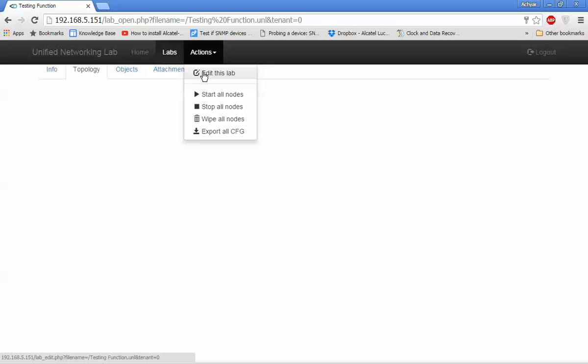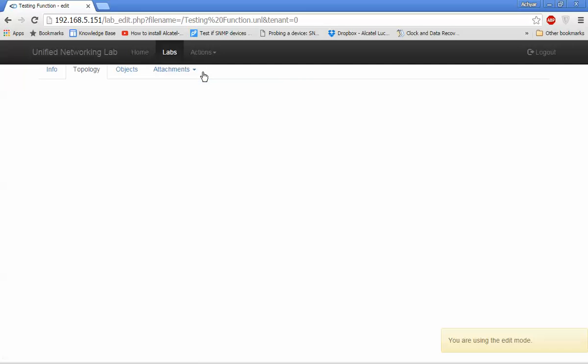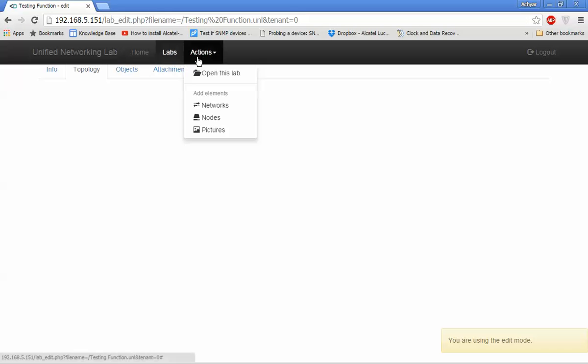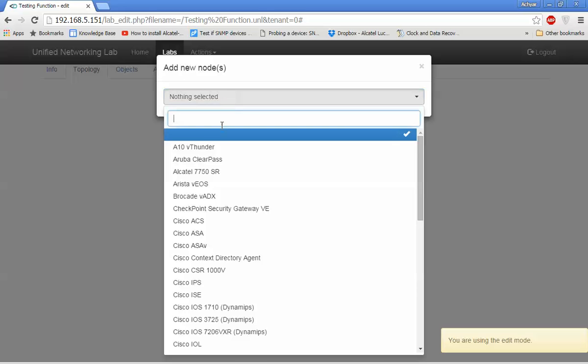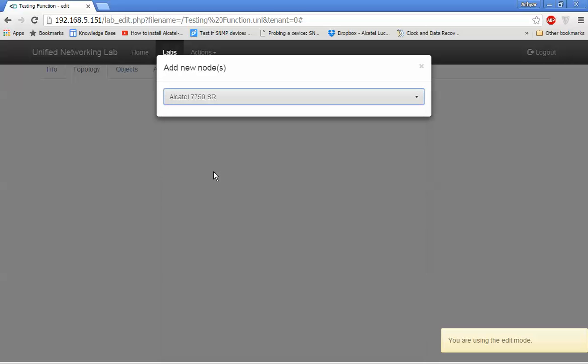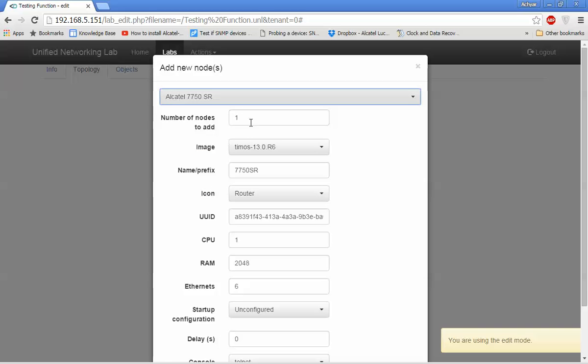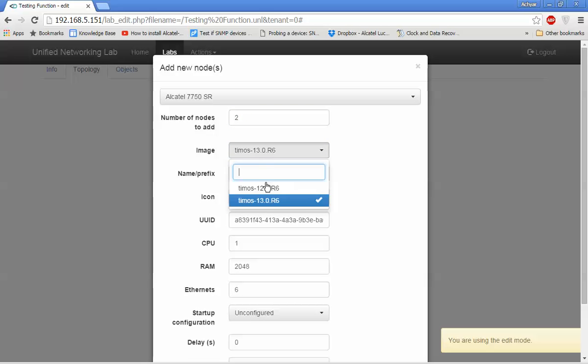Then I edit this lab. I add a node - I'll use the Alcatel version for this demonstration.